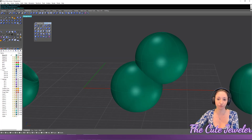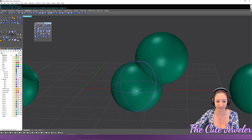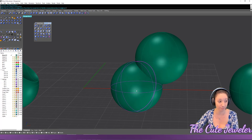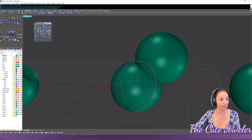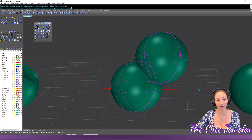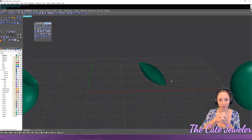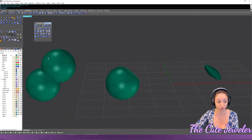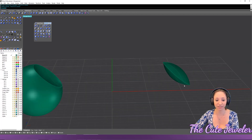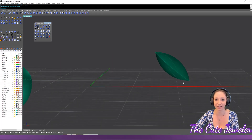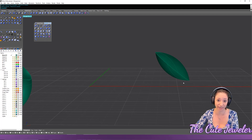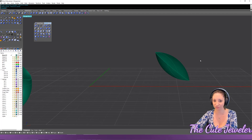For Boolean Intersect, select your first set of objects and hit Enter, then select your second set and hit Enter. What's left is the area where the two objects were overlapping — this is actually the same piece that was removed in the difference. You can get some really cool shapes with boolean intersection with a little planning.